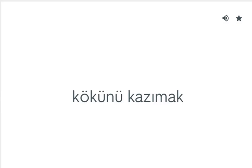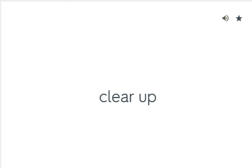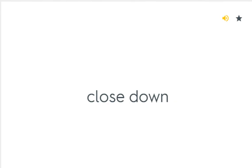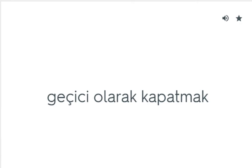Clear away: Kaldırmak. Clear out: Dertleri toparlamak. Clear up: Aydınlatmak, düzeltmek. Close down: Kapatmak. Close up: Geçici olarak kapatmak.